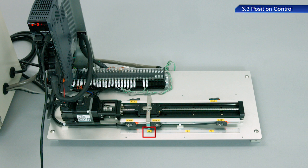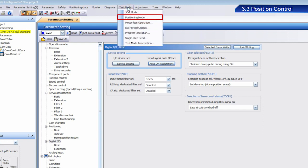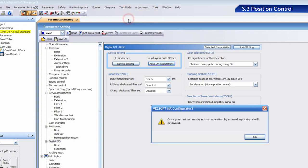Now then, with the moving part stopped at point A, select Positioning Mode from Test Mode. Once the dialog box appears, click OK.